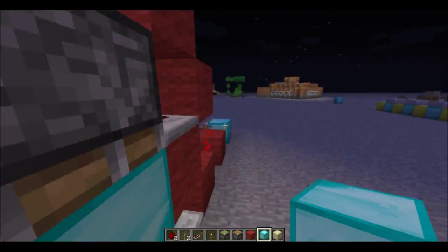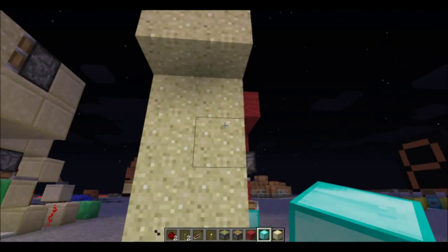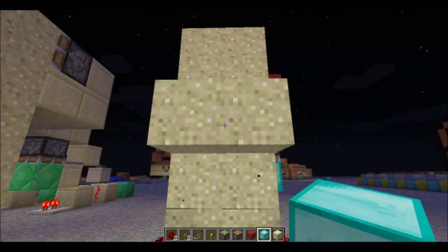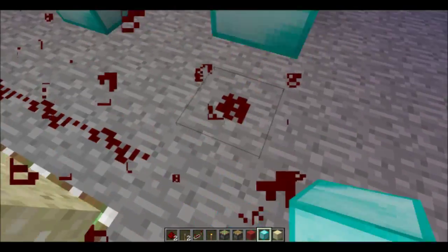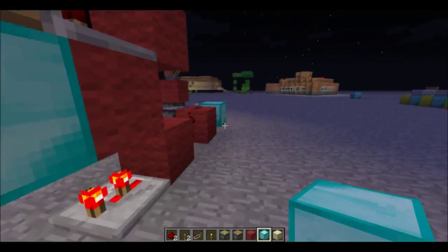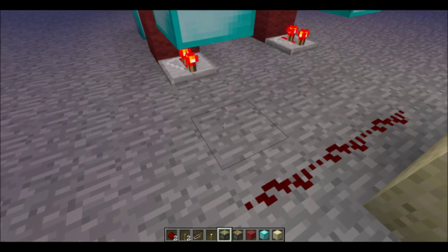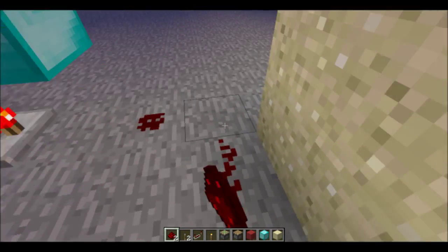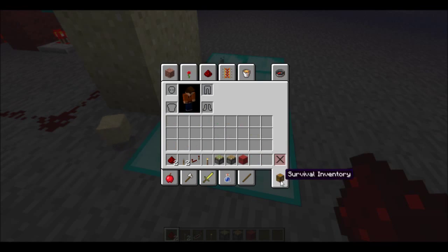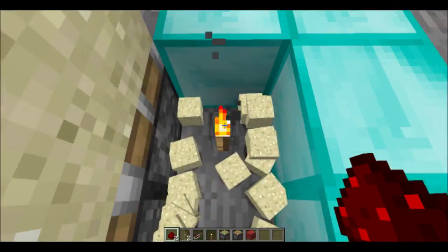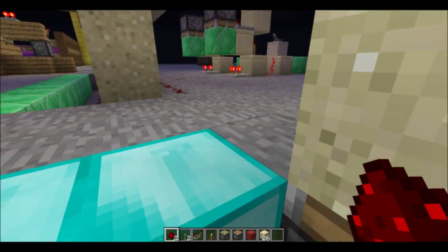Five, four, three, two, one, zero. Let's turn that off. Let's see how much we got in just over five seconds. In just over five seconds, we got 26 sand with only two pistons.